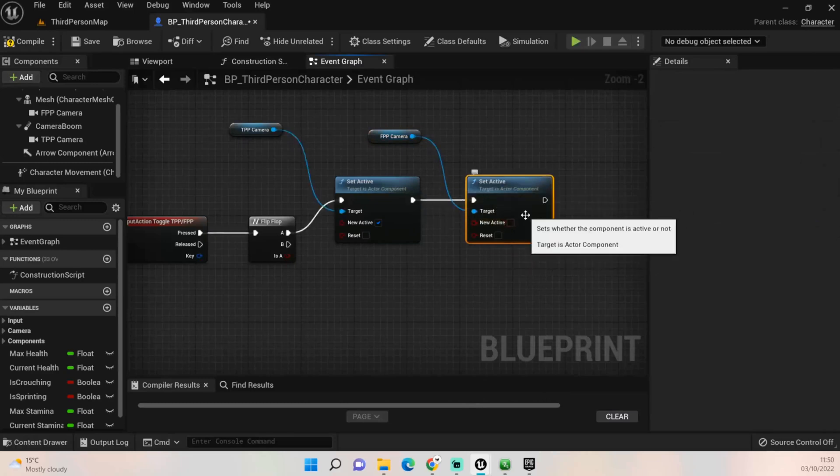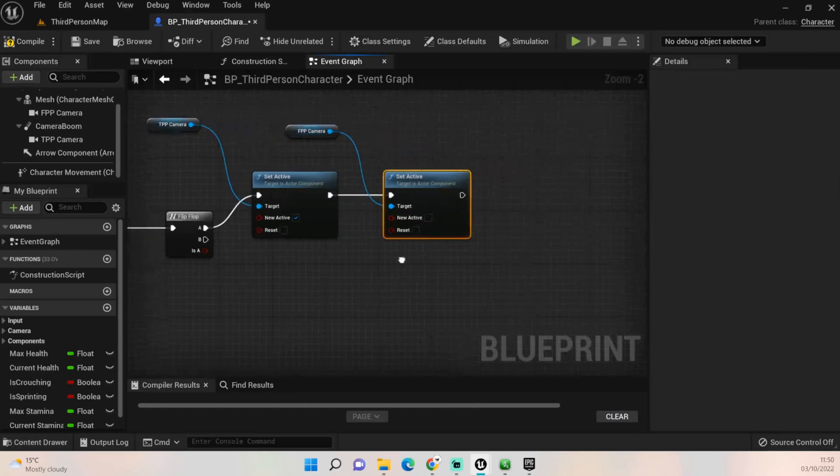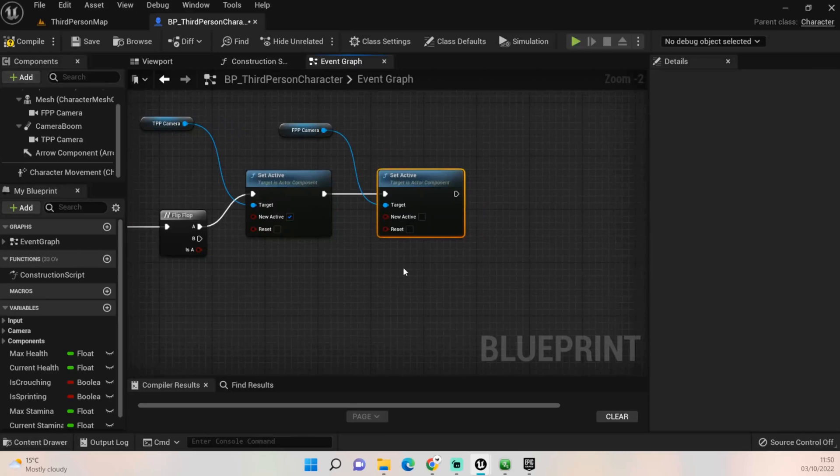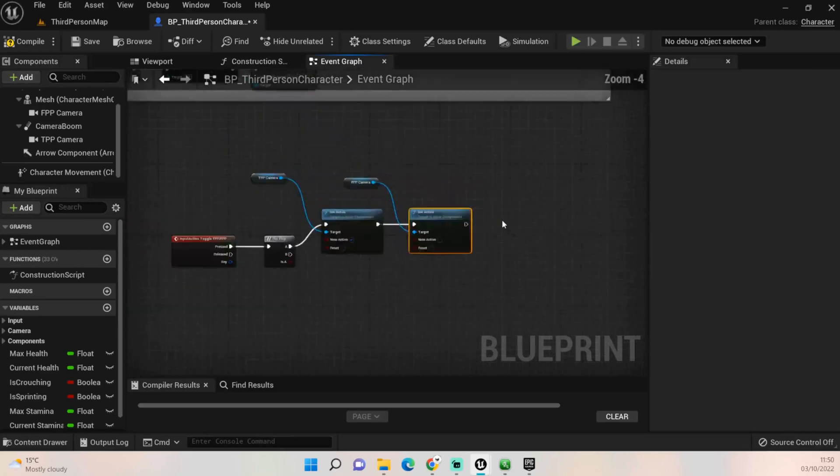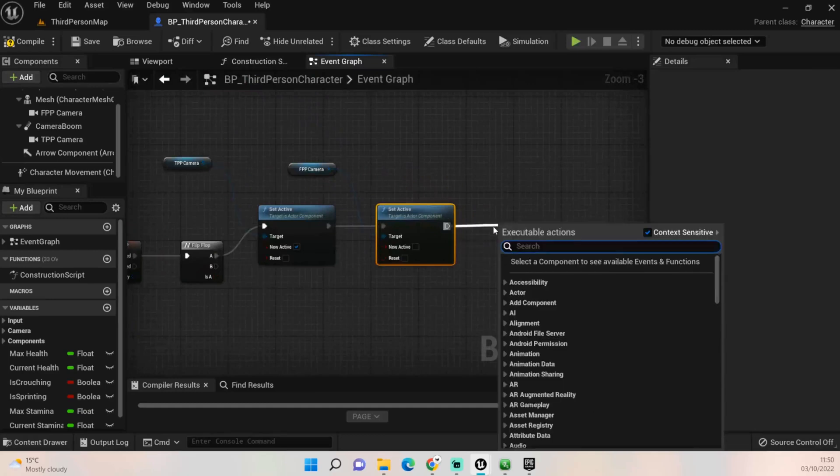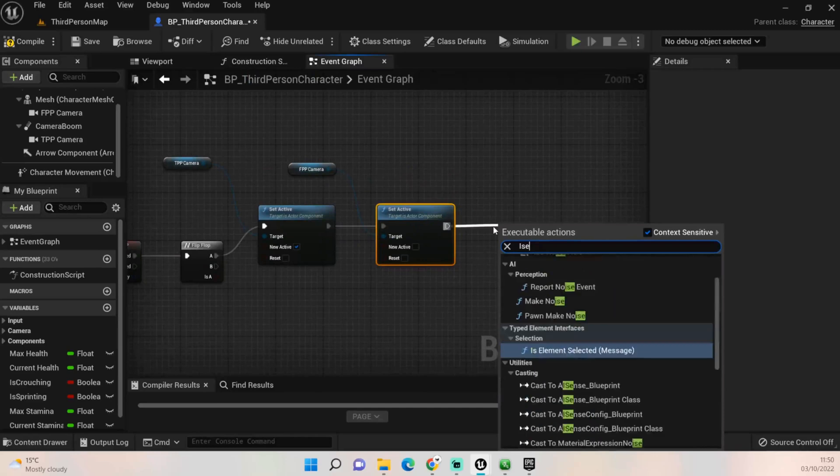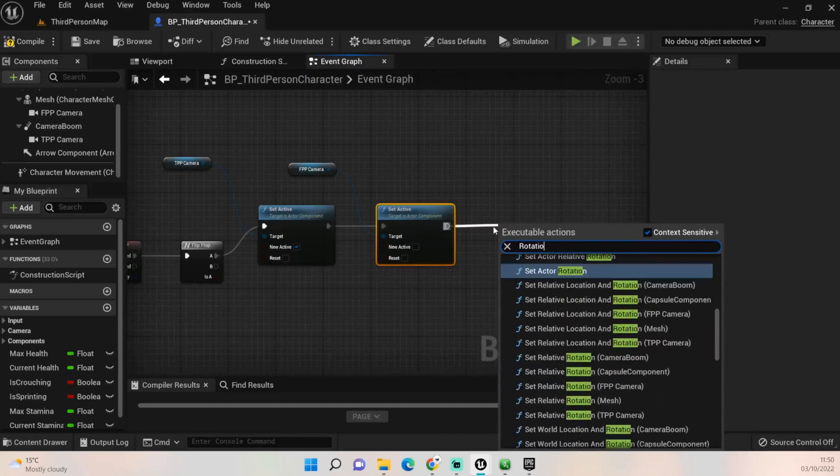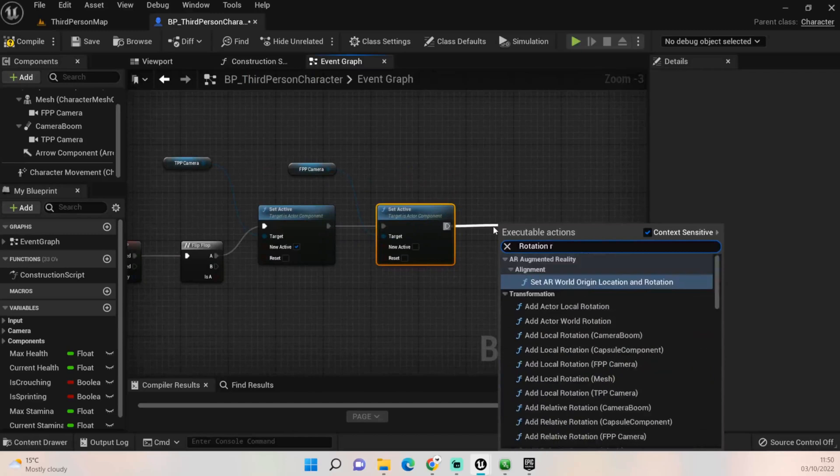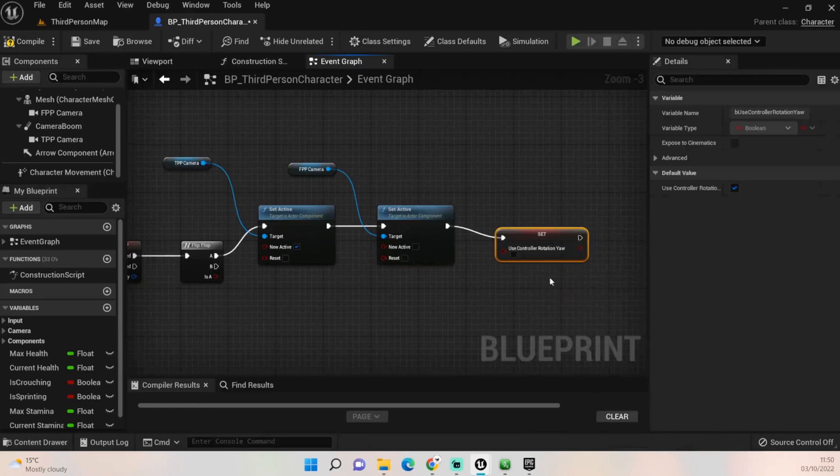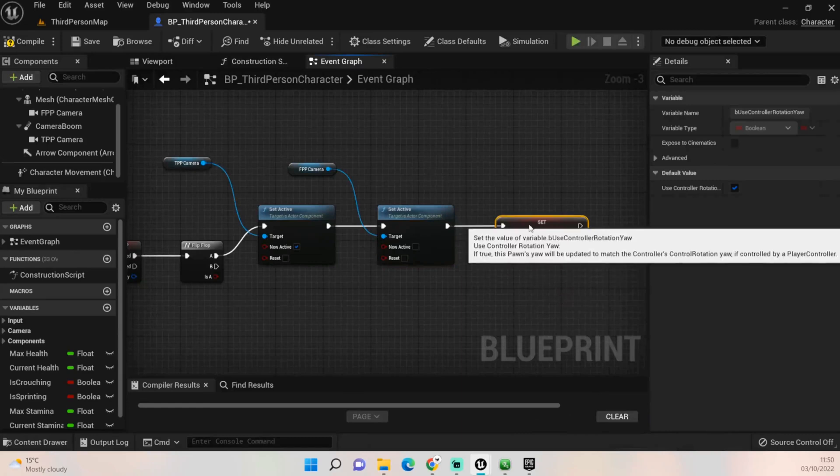So even though we're clicking set active, we just don't tick it, and that means it won't be active. What we also need to do is we need to get a boolean called user rotation yaw, use so yes, set use controller rotation yaw, that's what I was looking for.